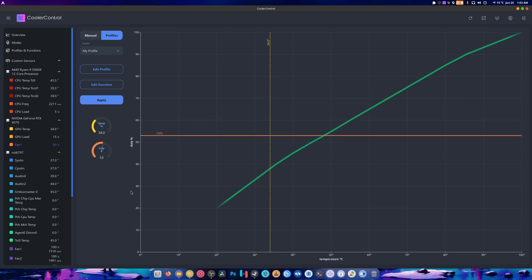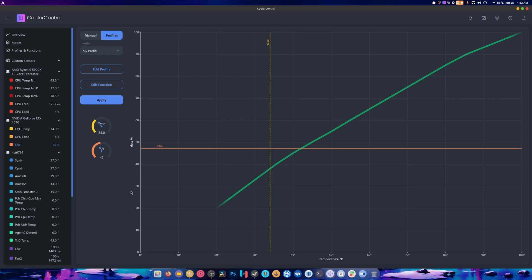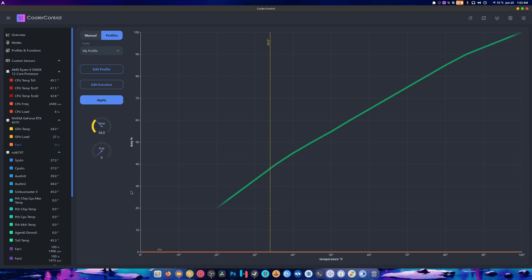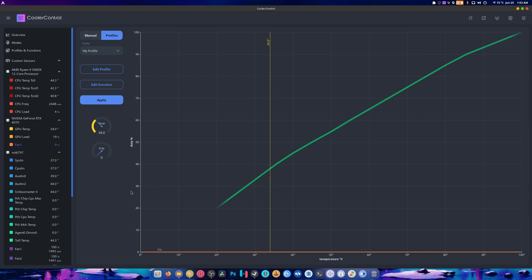And lo and behold, it just goes zero RPM and then back up and zero RPM and back up, because it's below the set temperature that we set it as. Because of course it is.